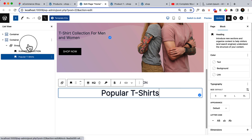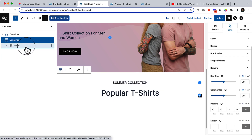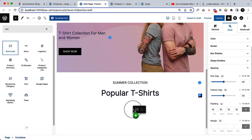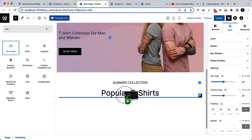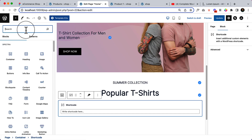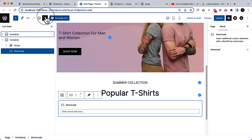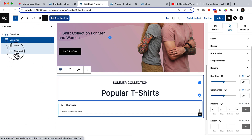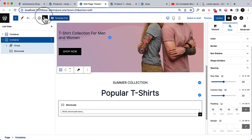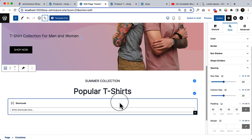It's not working as expected, so I'm going to simply add a shortcode here to display the products. Let's click list view again — as you can see, the shortcode is displaying inside the container. Sometimes you have to try different placements to understand how it works.